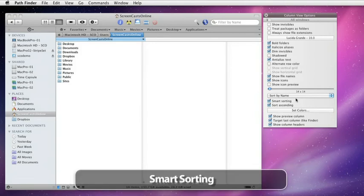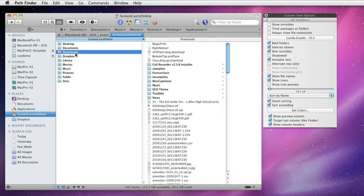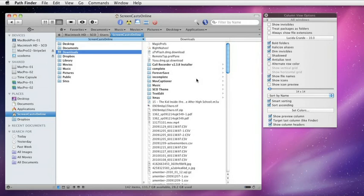Smart sorting gets around one of the issues some people have with OS X. For instance, if I go to my downloads directory, you can see here this is a directory full of all sorts of different things. I have applications in here that I've downloaded. I have file packages, folders, and also individual files as well.